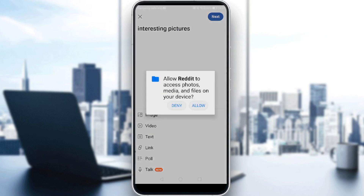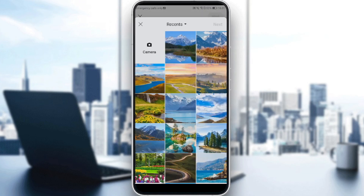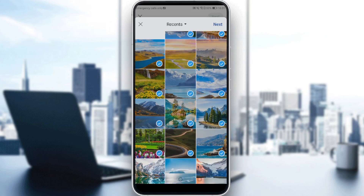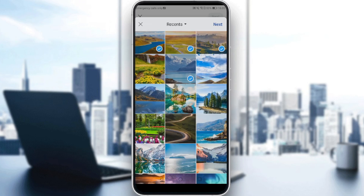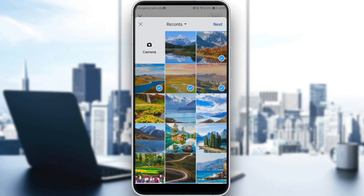I'm going to click on that. I'll allow Reddit to access photos, media, and files on my device, so I'll be able to upload images from my gallery. If I want to post multiple pictures, I'd like to click on whatever pictures I want to post. As you can see, I can actually post a lot of pictures — I'll just post three to show you what multiple pictures looks like.